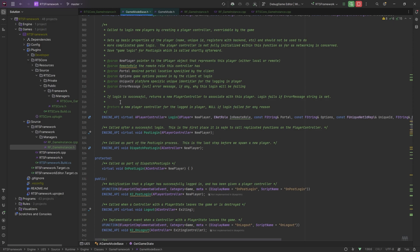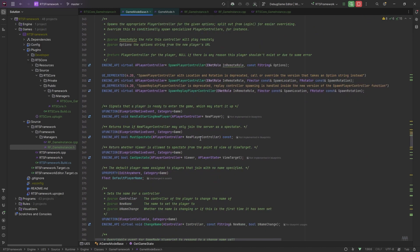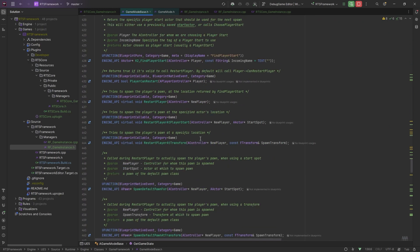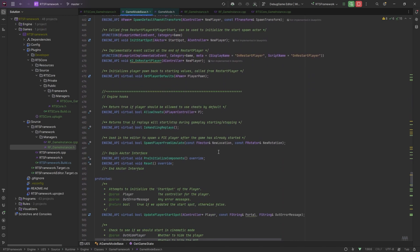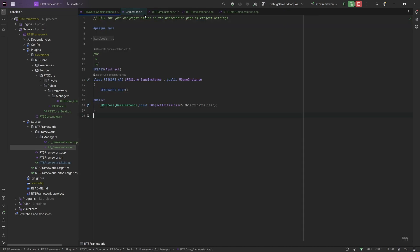Down here is where the game mode handles the login of the player coming into the session. You've got Login and PostLogin, where you can do things to the incoming player - add them to lists or whatever you need. All of these are overridable. When we create our own game, we'll be changing these and using things like PlayerCanRestart and RestartPlayer, overriding a lot of these to get the loading sequence we want. So let's close these off and start creating a game mode.